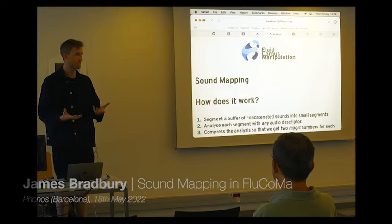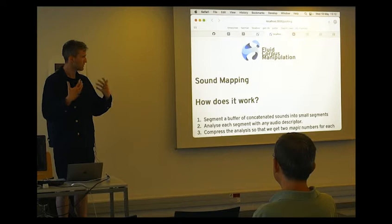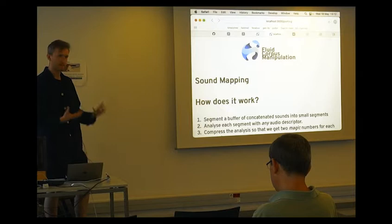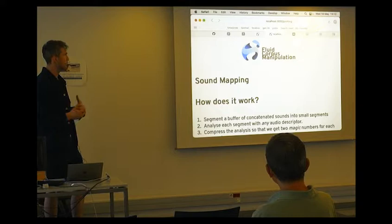Great. So I am the other half of Ted and James. Hi, I'm James. I'm going to talk about a small application that is possible with Flucoma that is directly linked to what Ted was doing with this idea of sound mapping.